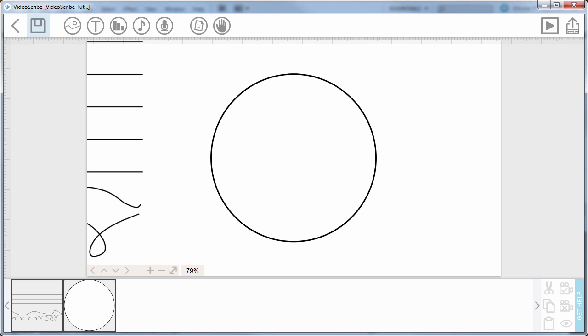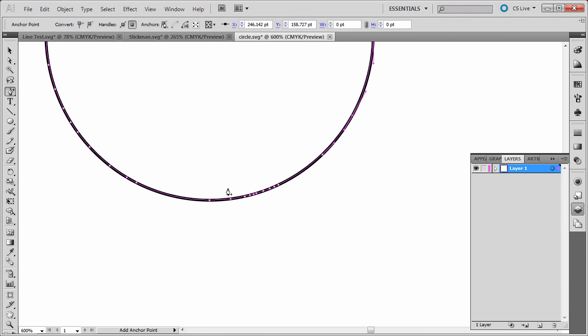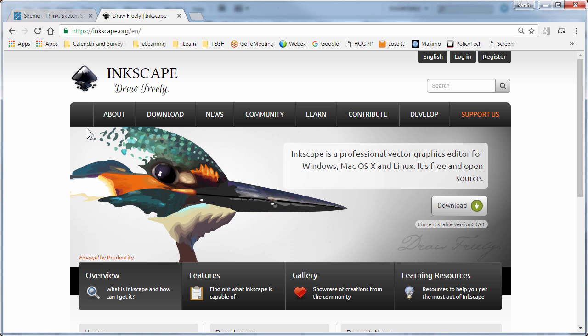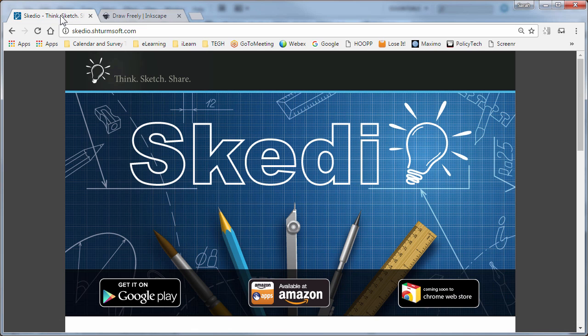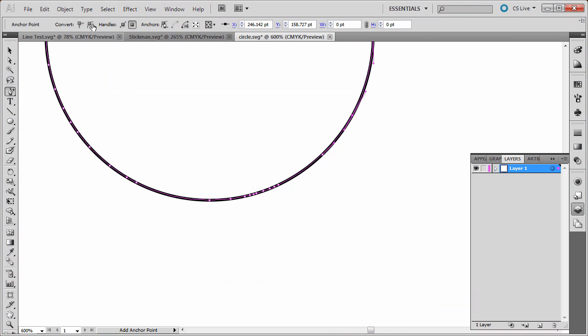So just to recap what we've done today, we've looked at the draw time, which is what we were just looking at, with the number of points that you see when you're looking at an image. We also looked at the different types of tools that you can use. So you have Inkscape, you have Skedio, and of course you have Adobe Illustrator.